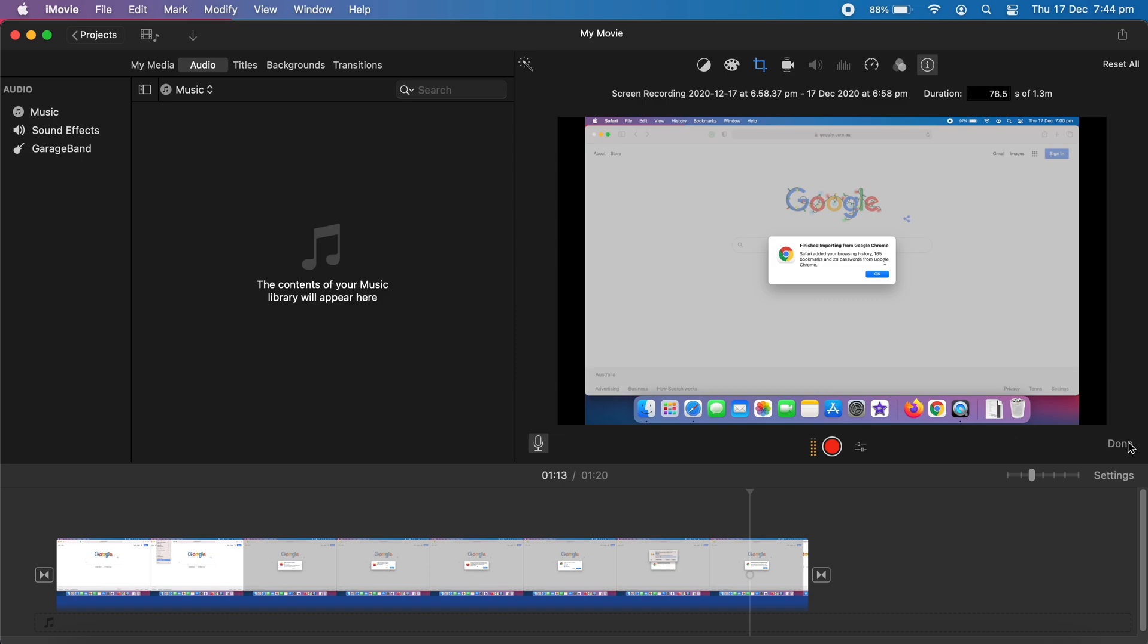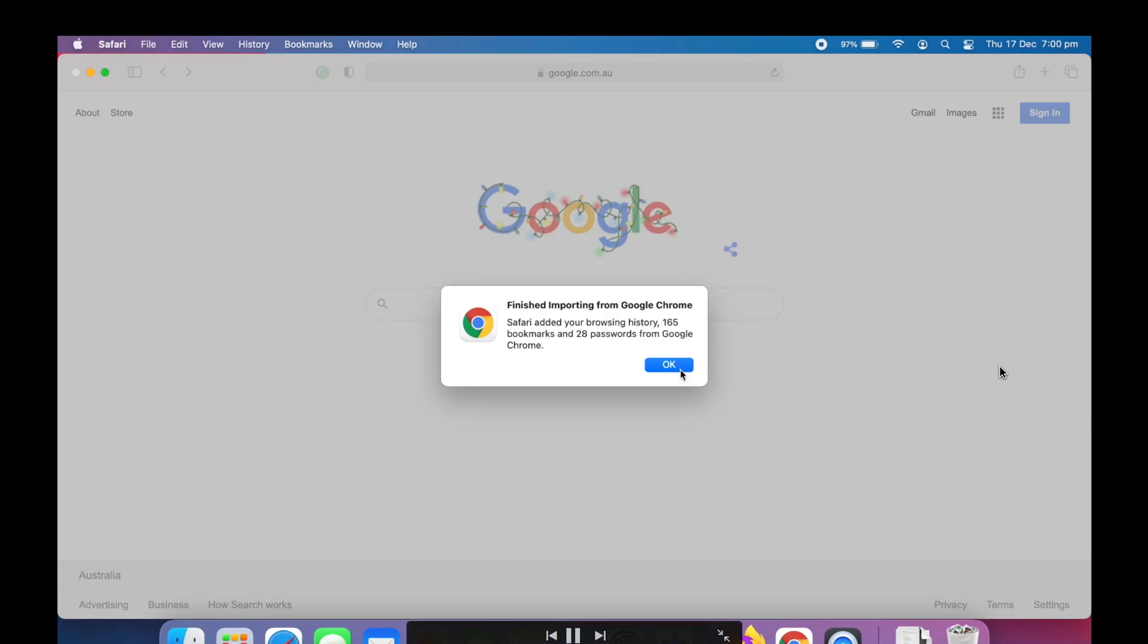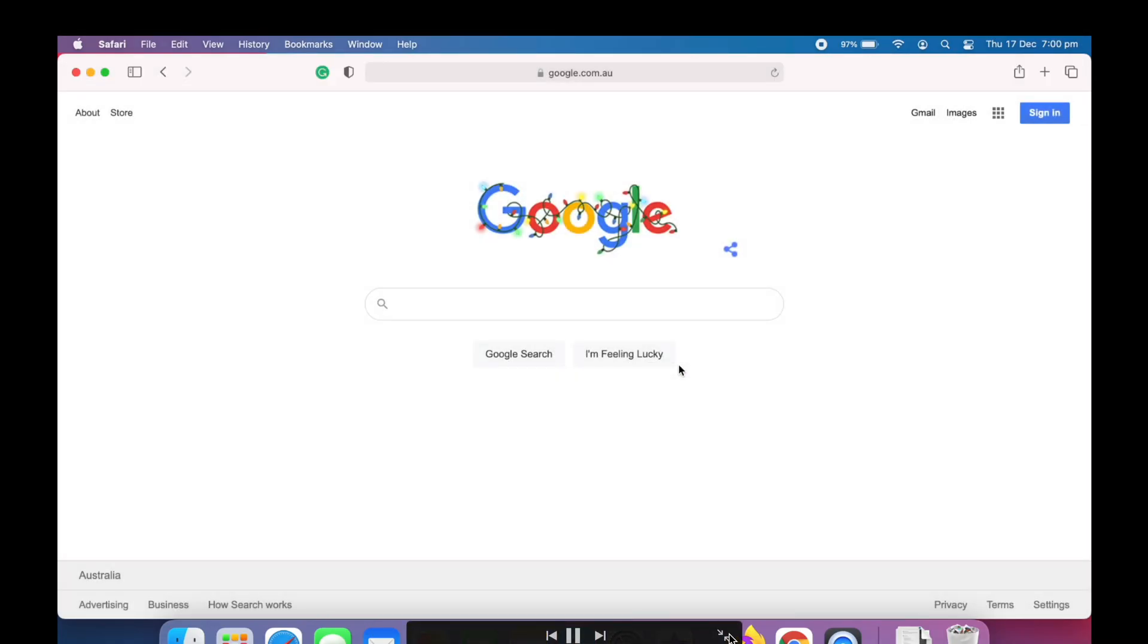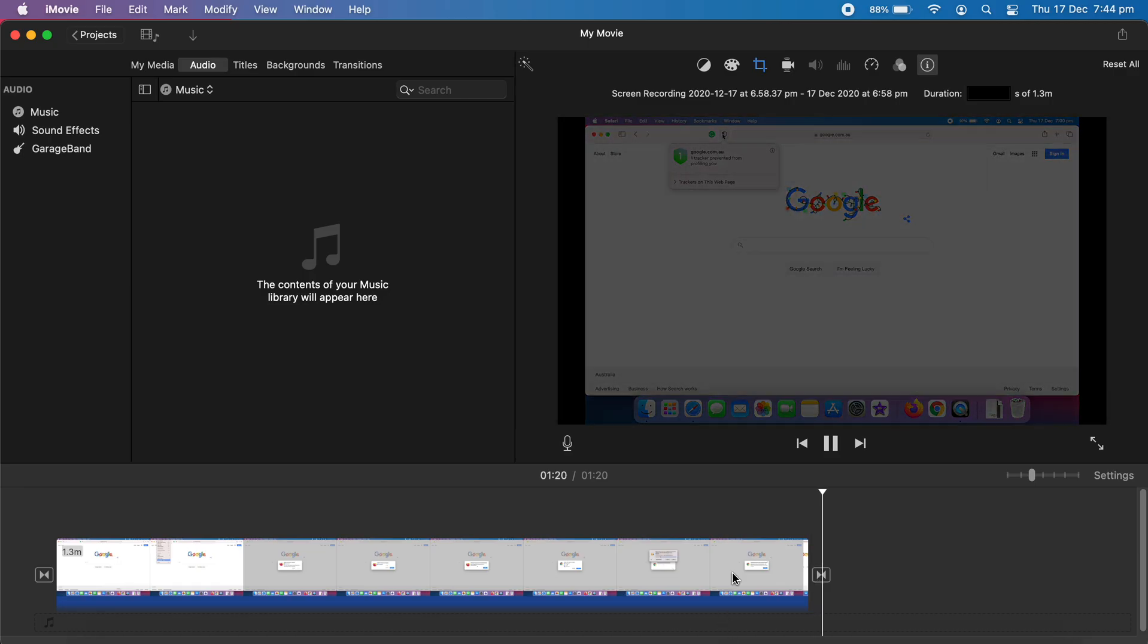If you wanted to see the preview screen on full screen, there's an option here. Just clicking on this will take you to the full screen, and for exiting you can press this button from here.